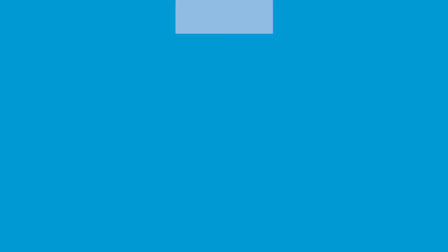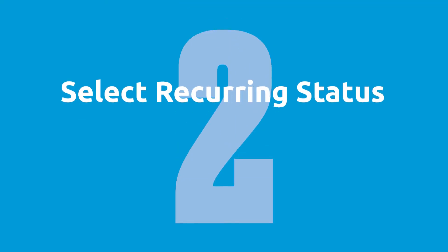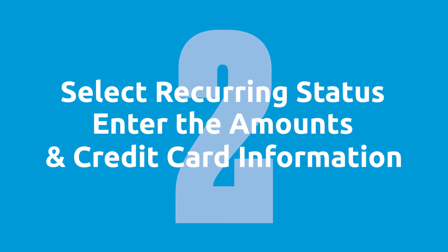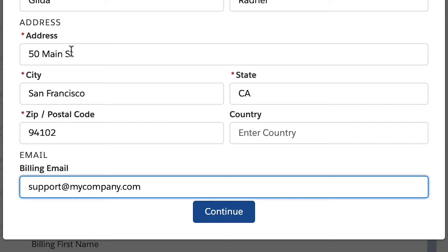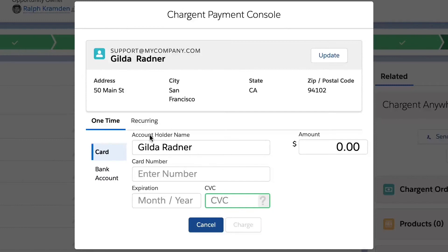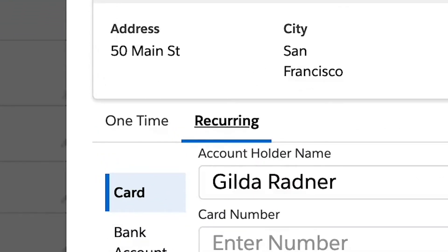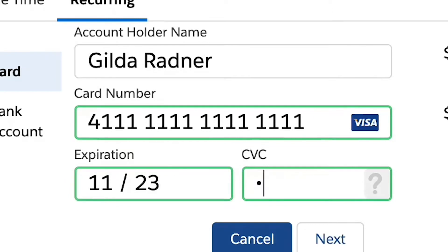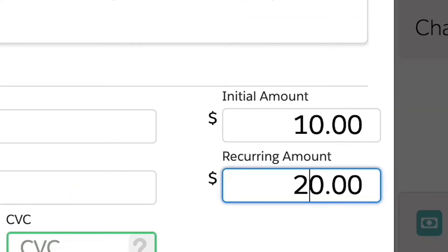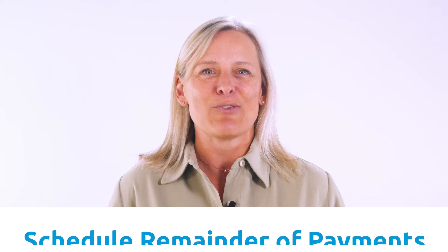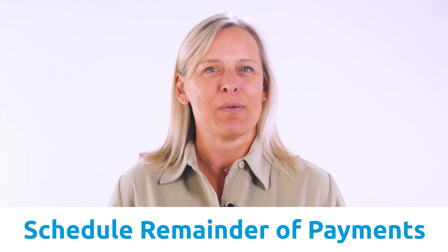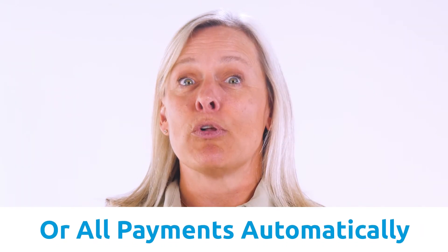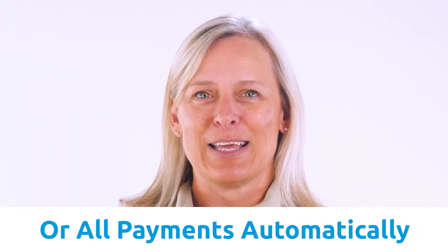See the video we linked at the end to check that out. Step 2: Select the recurring status, enter the amounts, and the credit card information. Clicking the continue button will bring you to the screen where you first select the recurring option, then enter the credit card information and billing amounts. You can do a one-time payment today and schedule the remainder of the payments, or you can just schedule all the payments to be automatic in the future.